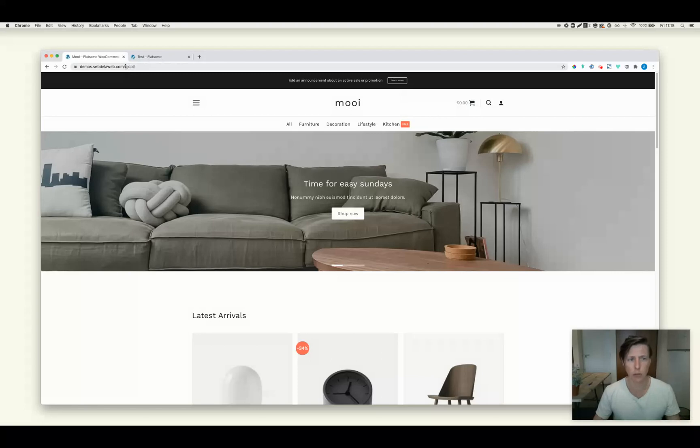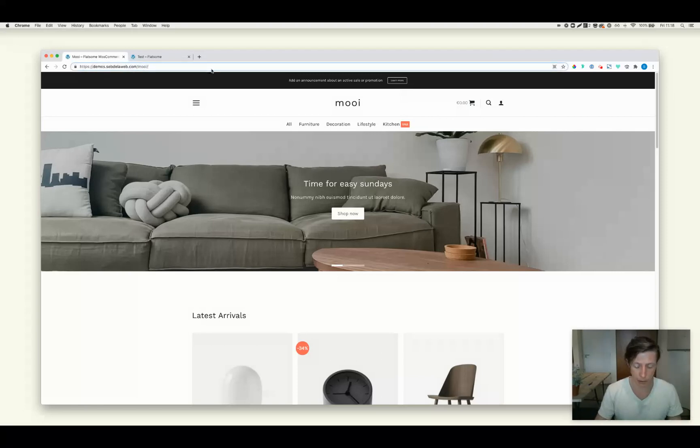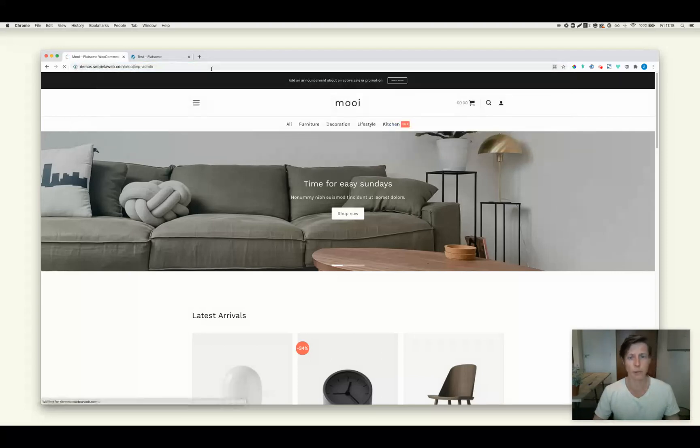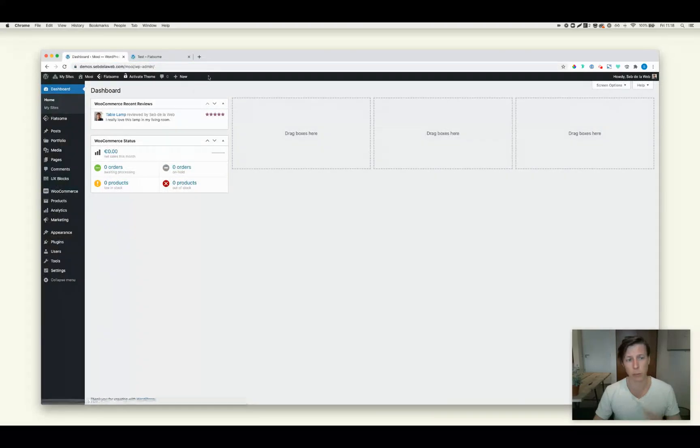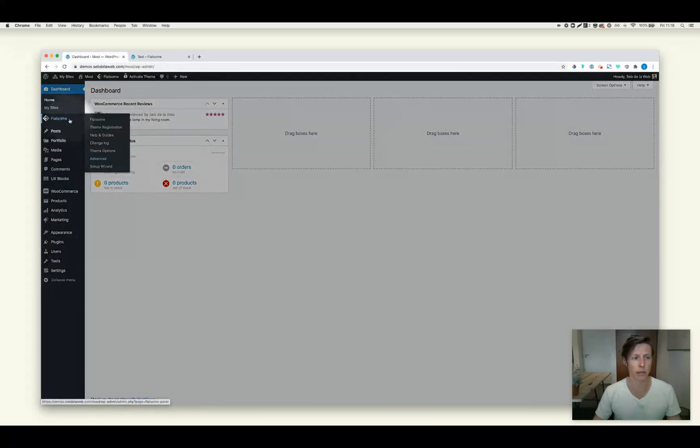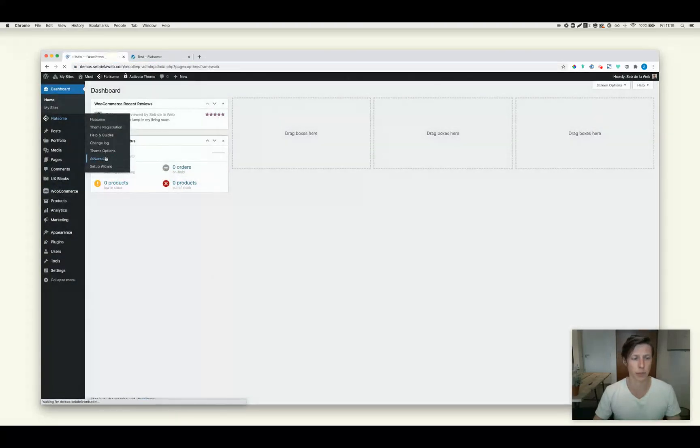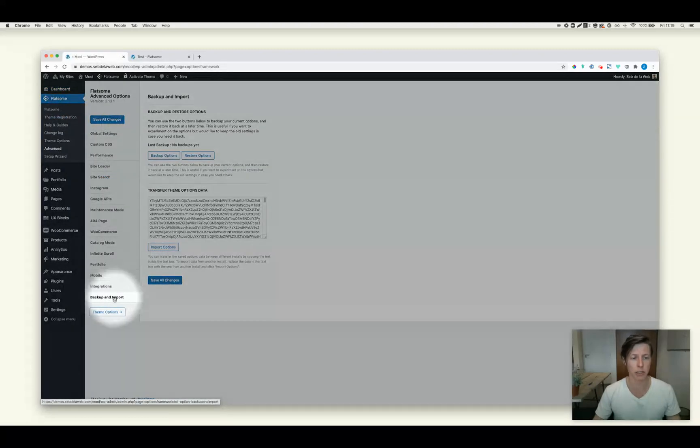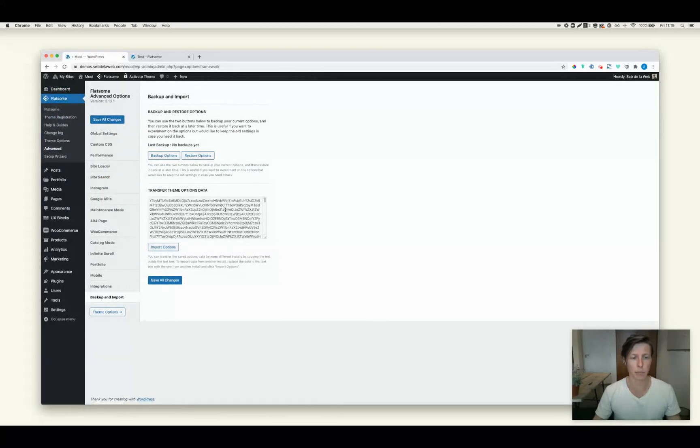So first of all, I want to make sure that I'm going to log in into the website that I want to migrate. I go to Flatsome. Here you can see it, Flatsome Advanced. And at the backup and import section, you can find a bunch of code.